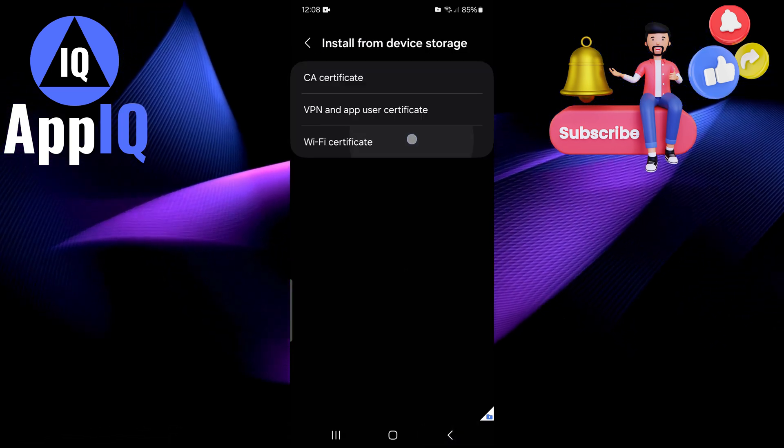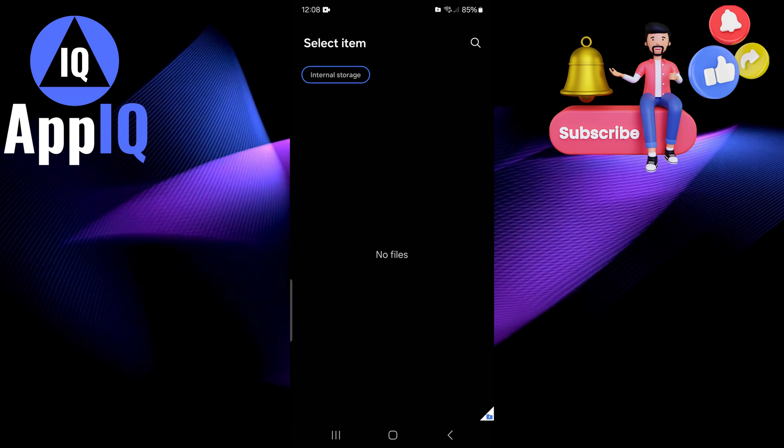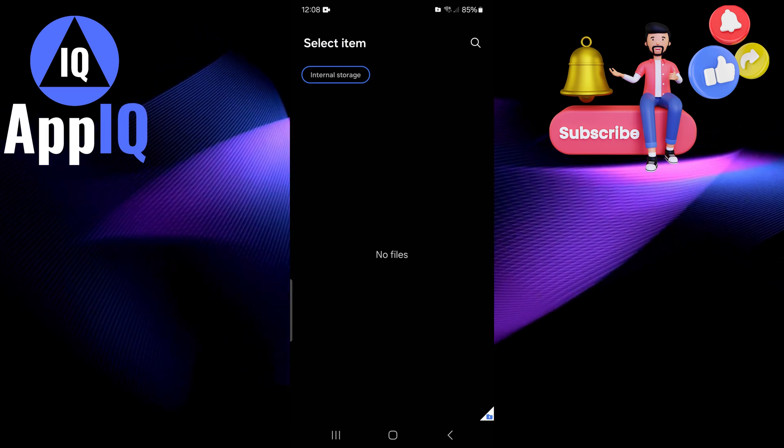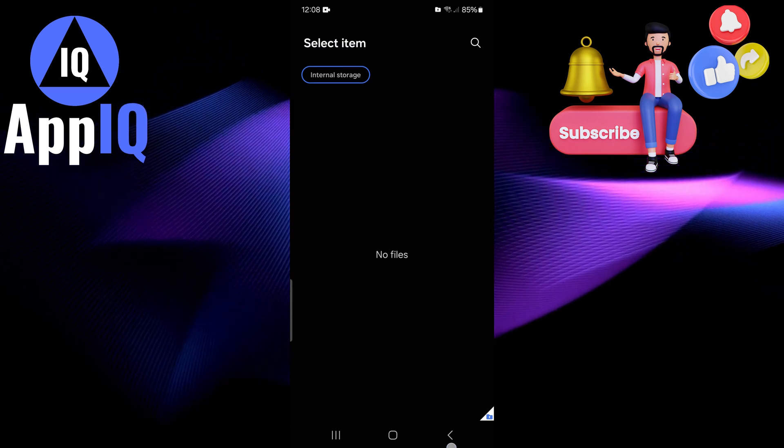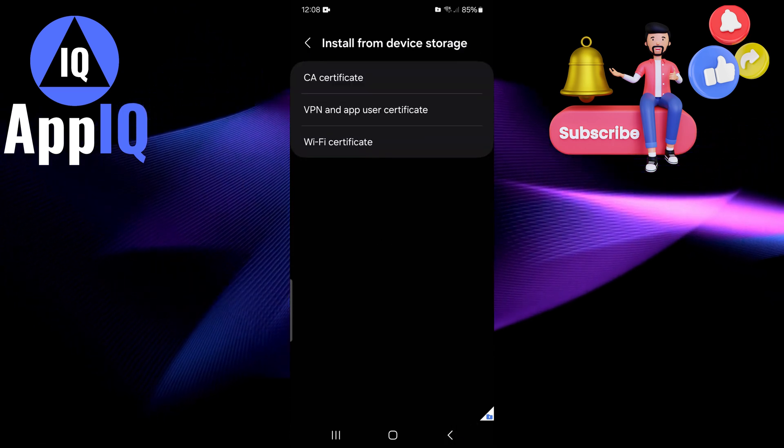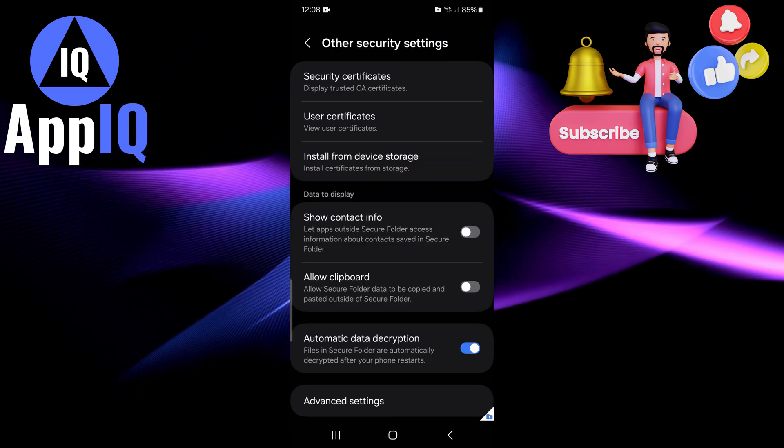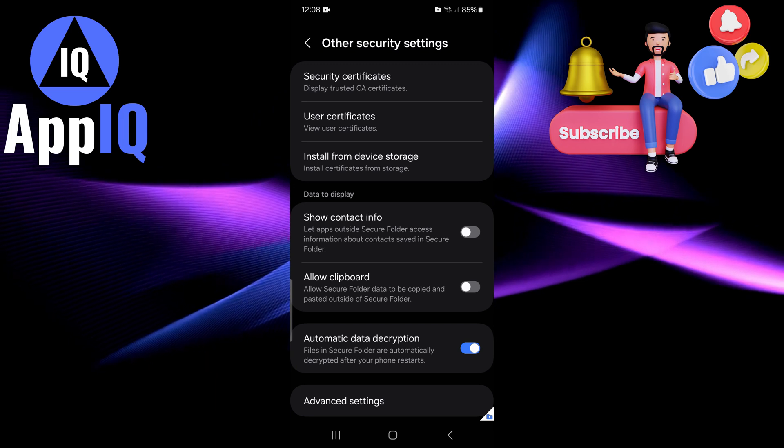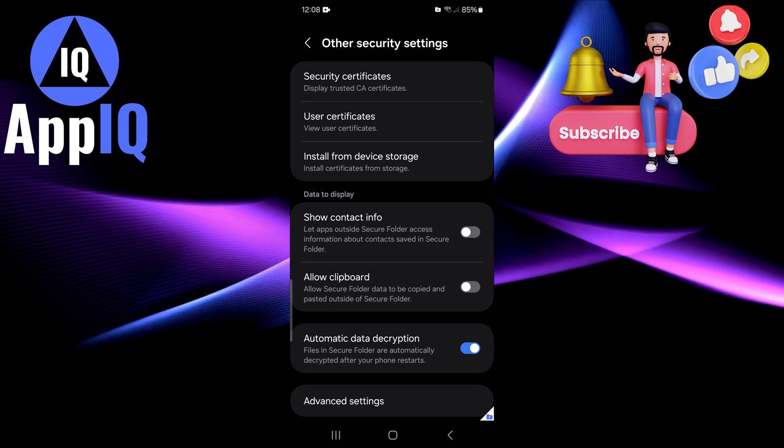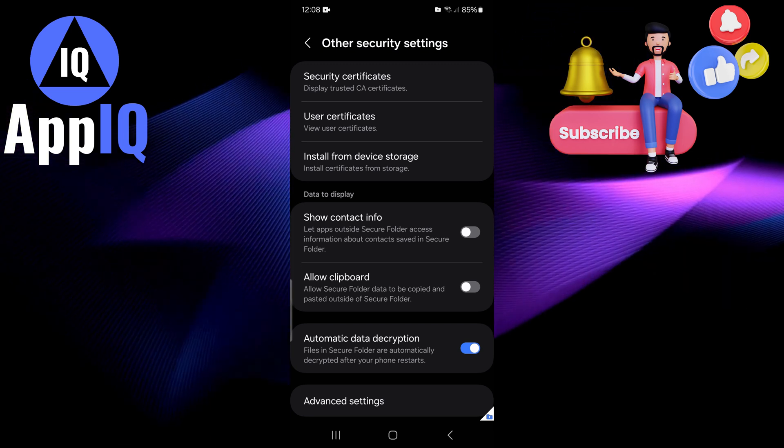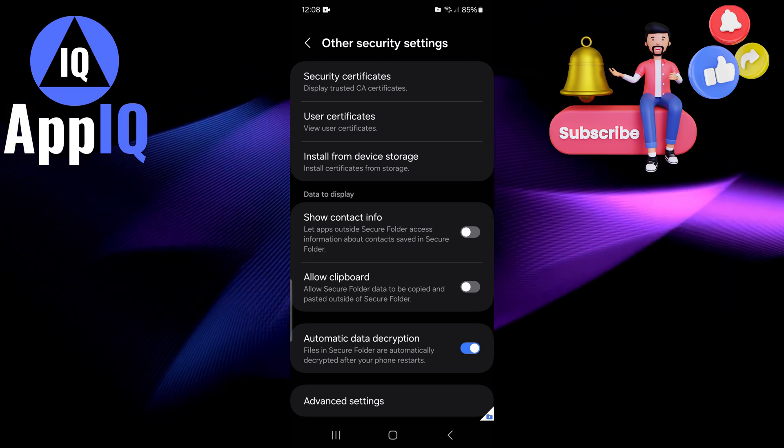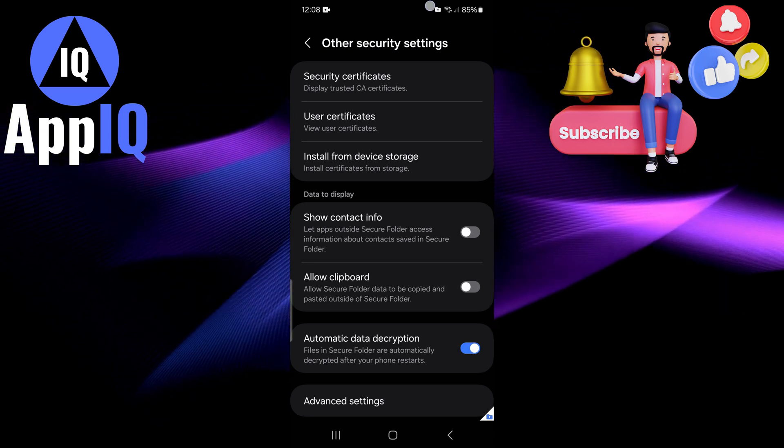Same goes for the Wi-Fi certificate. You can simply go ahead and do that as well. But that's all, you can easily go ahead and install certificates from your device storage on your Android or Samsung Galaxy phone.